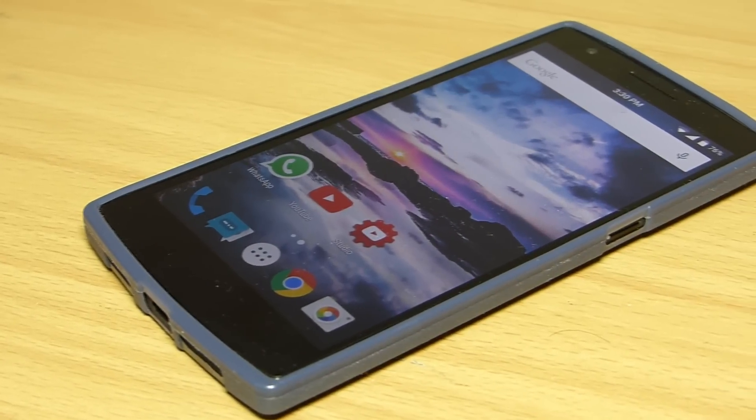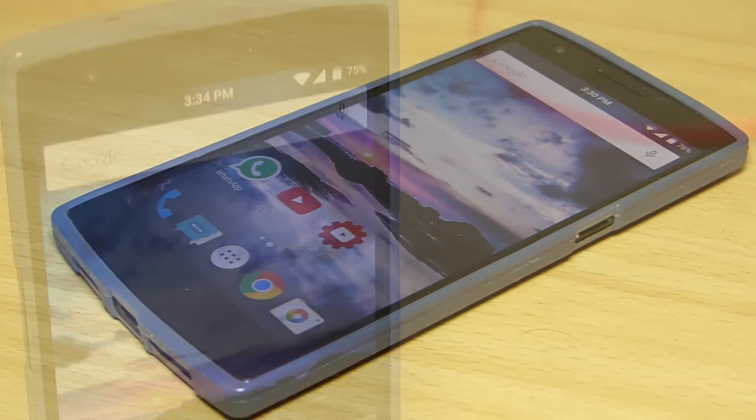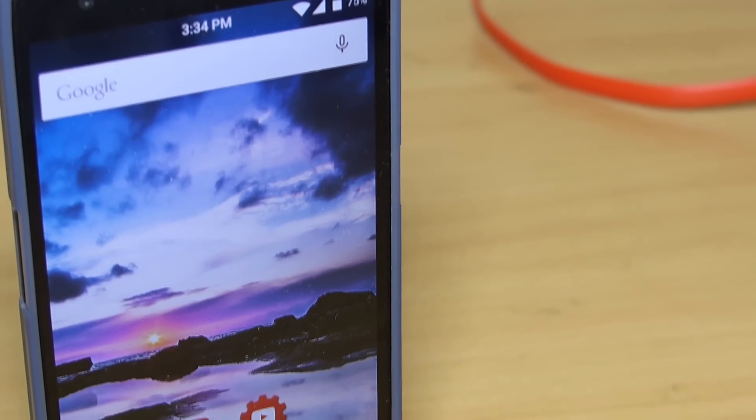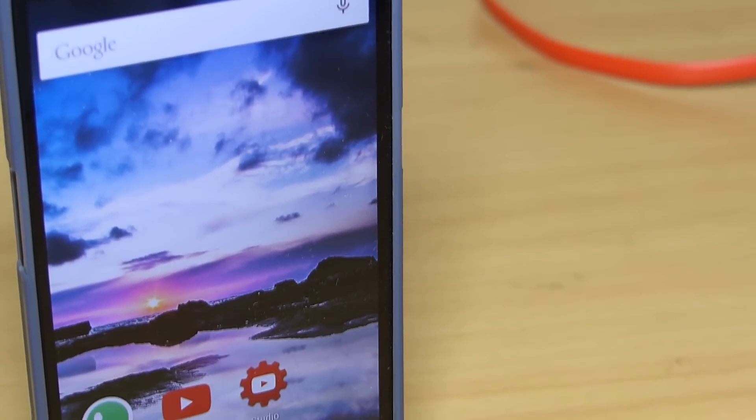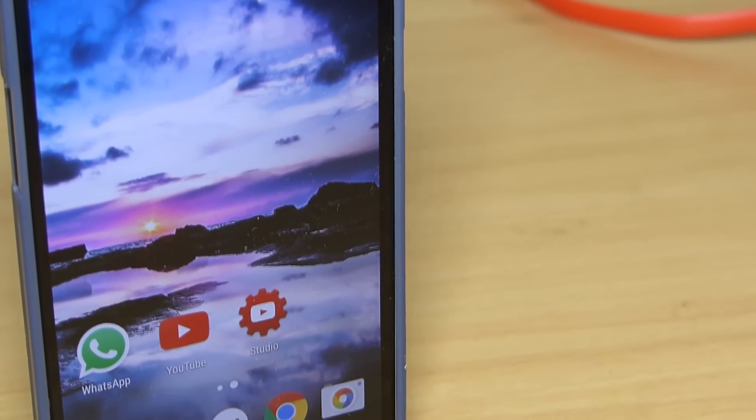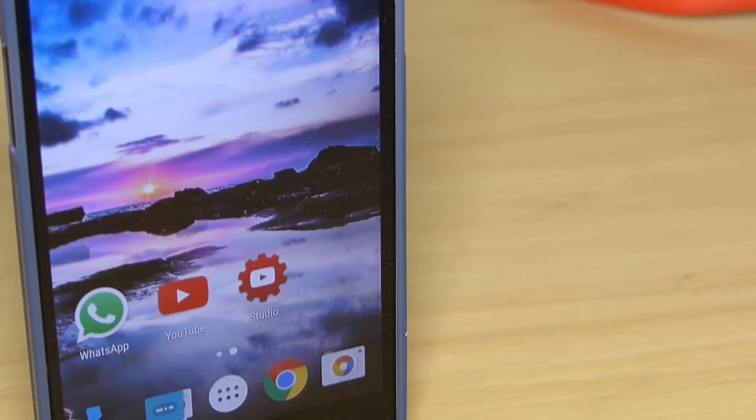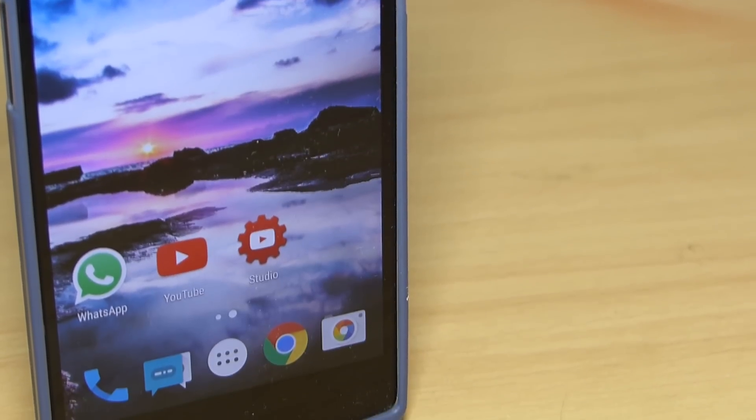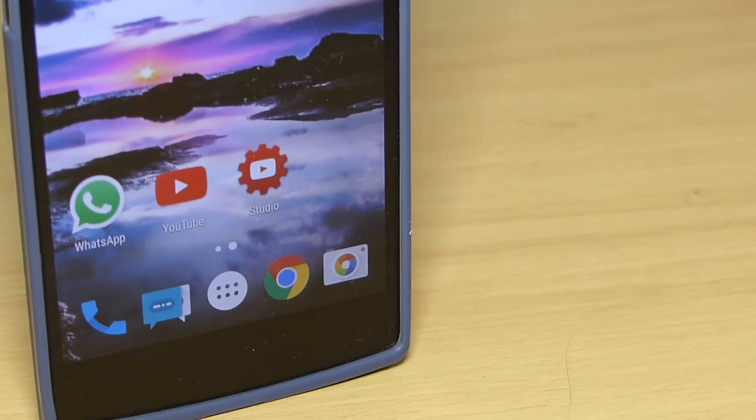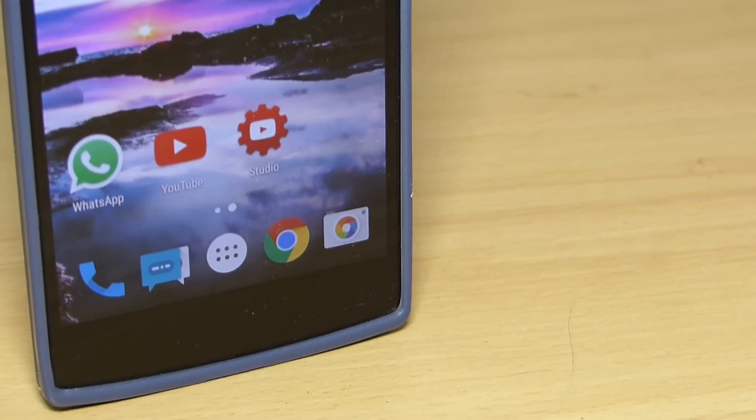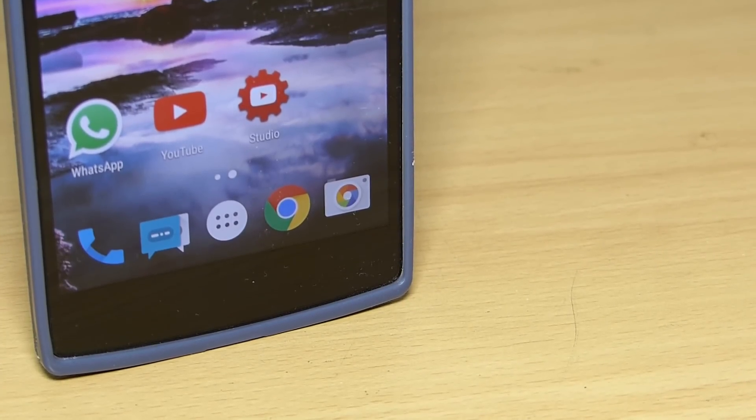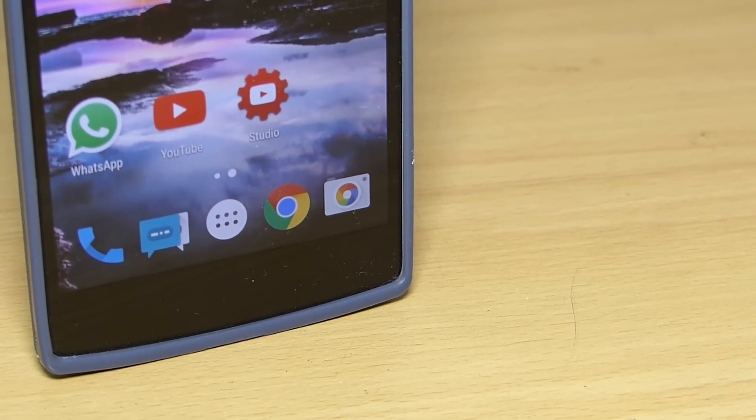Hey what's up guys, in this video we will be taking a look at the GravityBox which is available for Android Lollipop. The GravityBox can be installed through Xposed Installer. I will be leaving a link in the video description showing how to install Xposed module on your device running Android Lollipop.